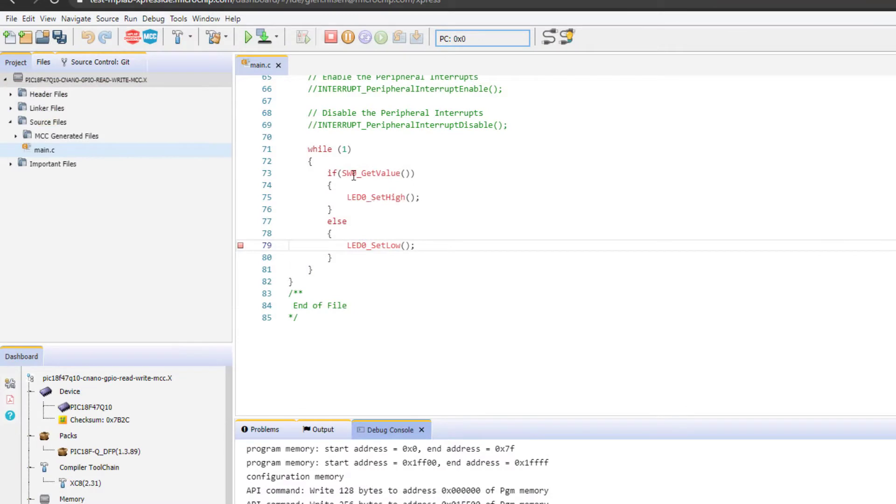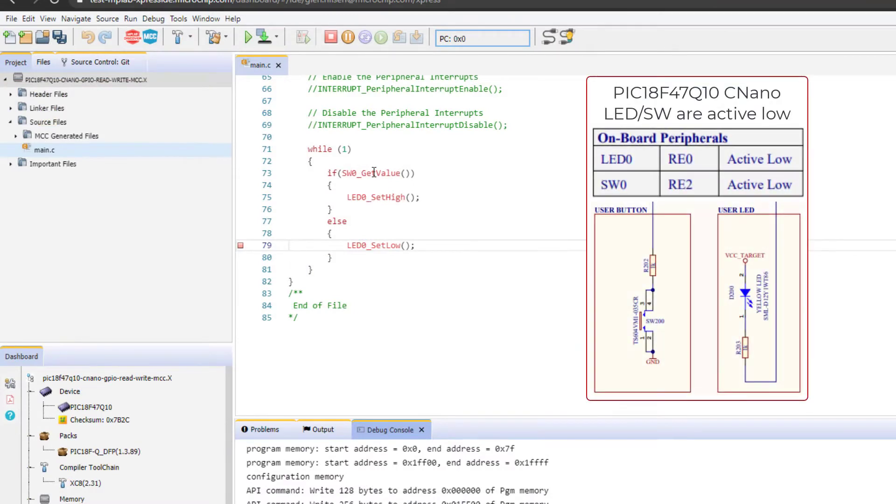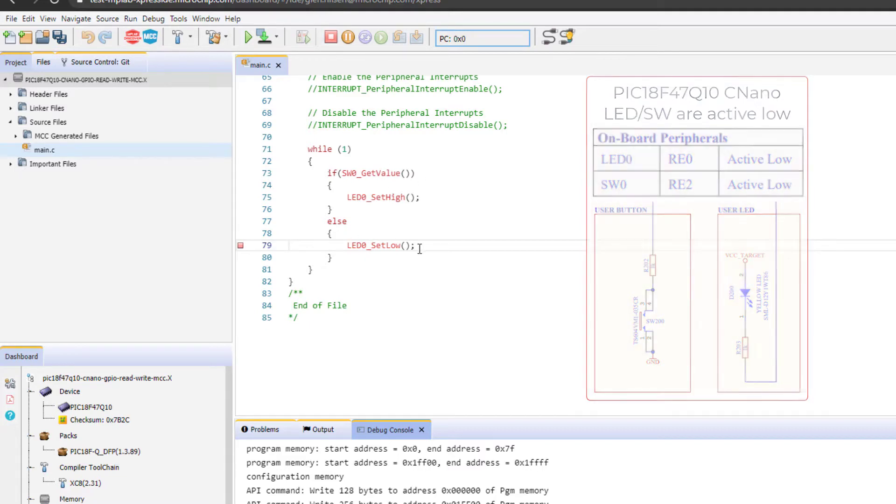Here, I am just testing for a switch value. If the switch value is high, I'll set it high, which is to turn it off. Otherwise, I'll set it low to turn it on.